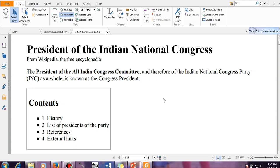All these things are required for your MCQ purpose because questions may come from this. There might be a question: who was the Viceroy during the establishment of the Indian National Congress? Who was the man behind the Indian National Congress? Who was the first chairman of the Indian National Congress? It was Umesh Chaudhul Banerjee, WC Banerjee. So all these things you should know. I will be telling you these things in many videos.